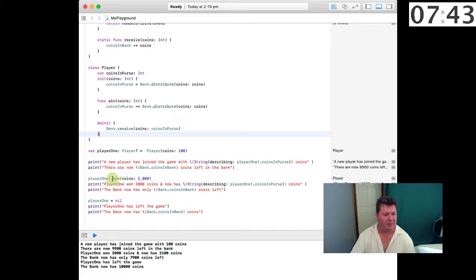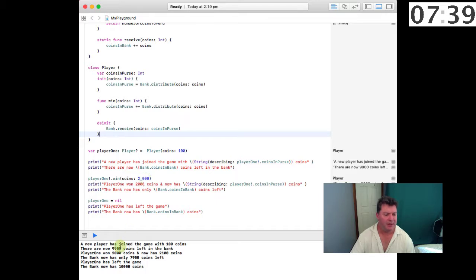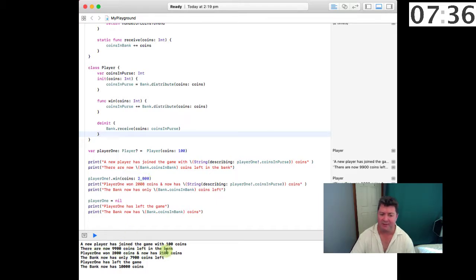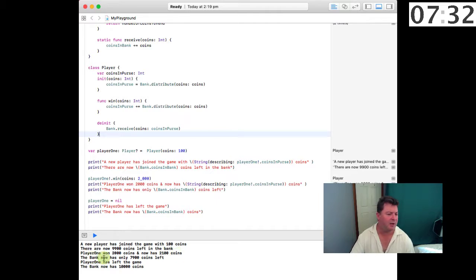Then player1 is going to win 2,000 coins, and so 'Player1 won 2,000 coins and now has 2,100 coins.' The bank is going to lose those 2,000 coins, so the bank now has 7,900 coins left.